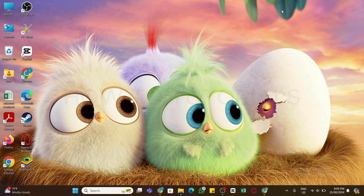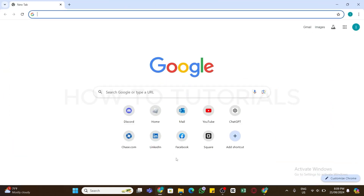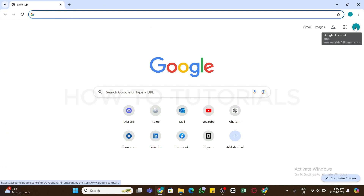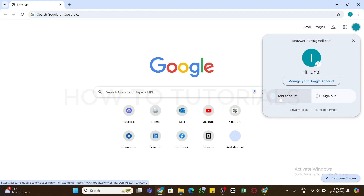To create a Google account on PC, first of all you will need to open a Chrome browser on your device. Once you have opened the browser, click on the icon at the top right. If you already have a Google account, you will be presented with this interface.